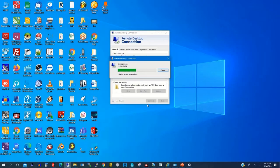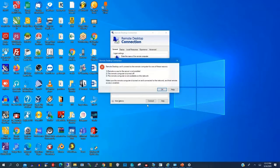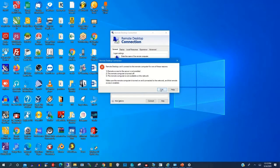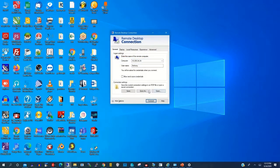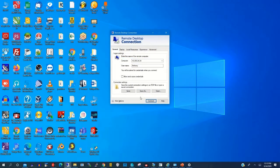Using the Remote Desktop Connection app on Windows 10, here is the error message. If you type the wrong password, you will find this error — it could not allow the remote desktop connection.